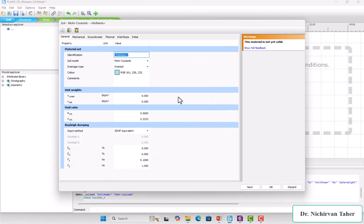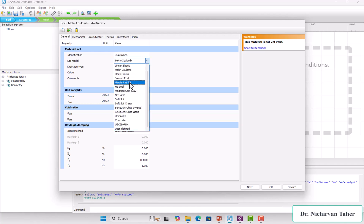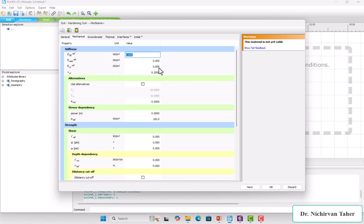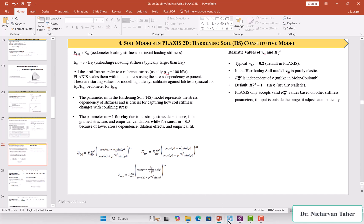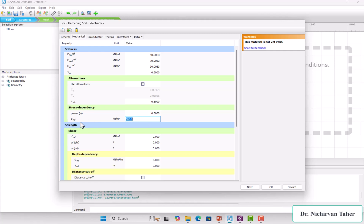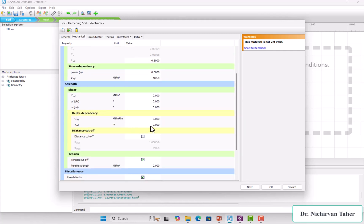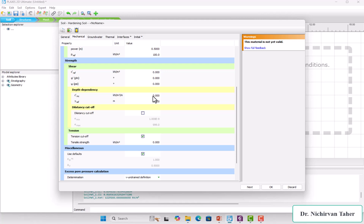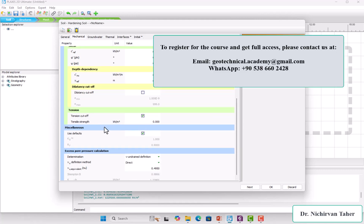In Plaxis, when we define a material we click 'Show Material' and then 'New'. Instead of Mohr-Coulomb, we select the Hardening Soil model. In the mechanical properties you can see all the parameters. For example, if I set E_50 to 10,000, we can see the two other elasticities are calculated automatically based on the correlations. We also have the power m, the reference stress of 100 kPa, effective cohesion, friction angle, dilatancy angle, and increase in cohesion for deep soils.